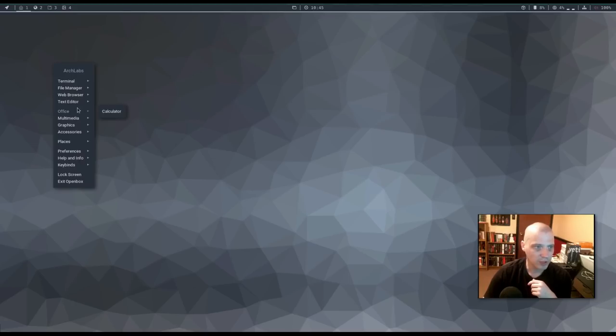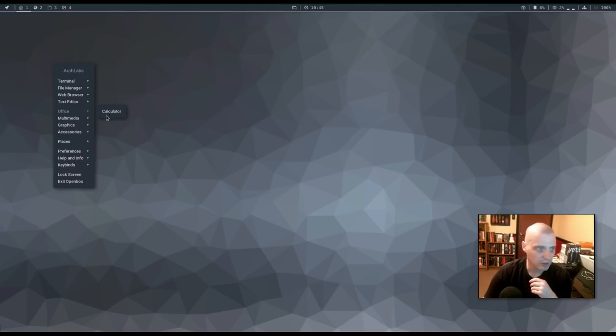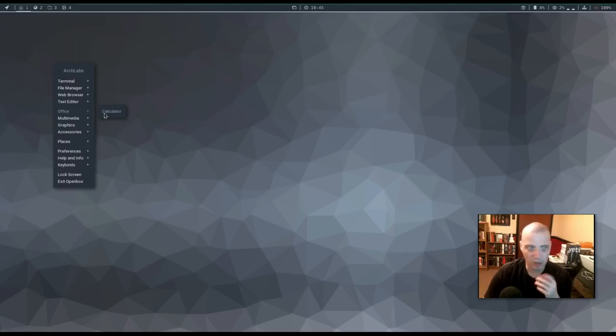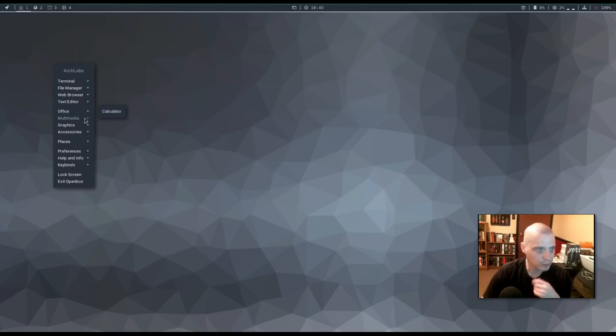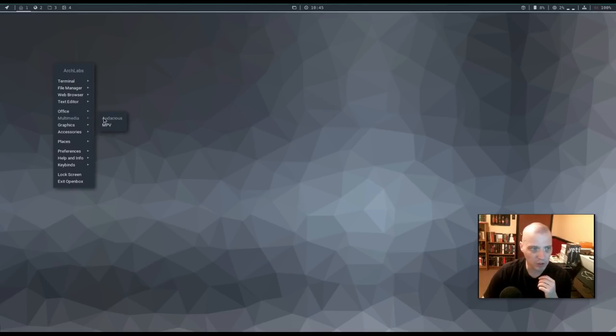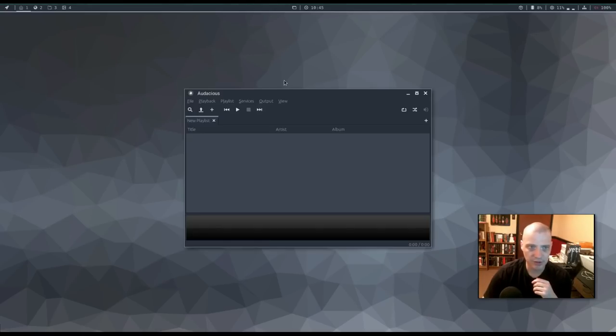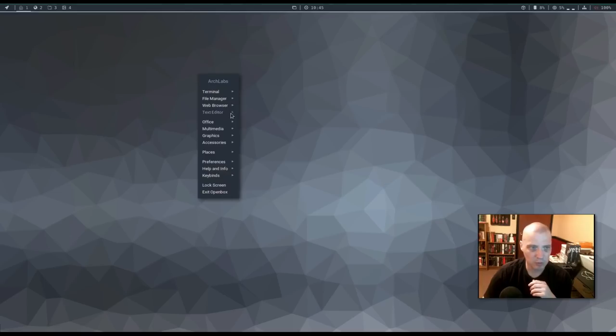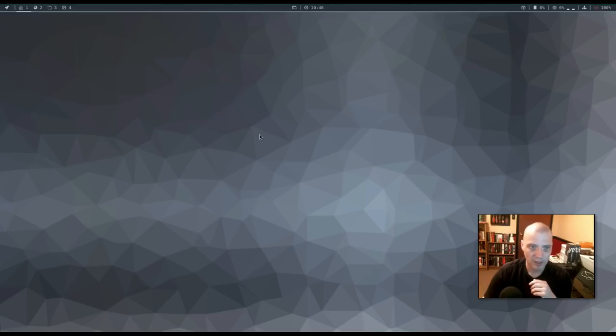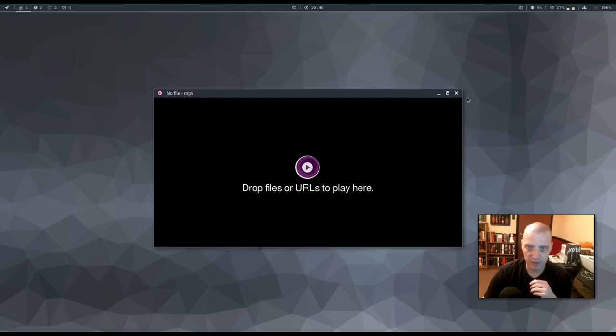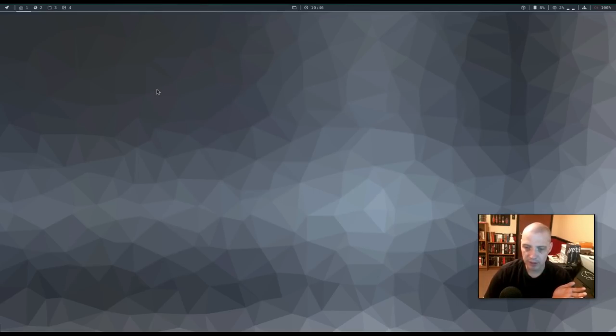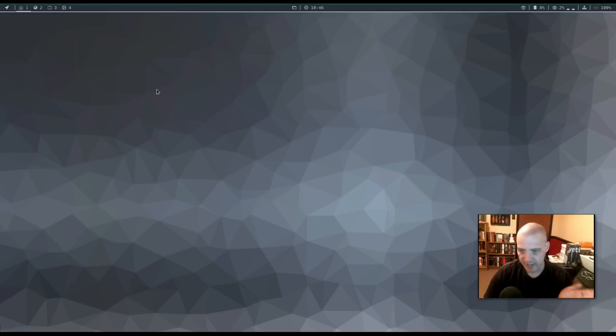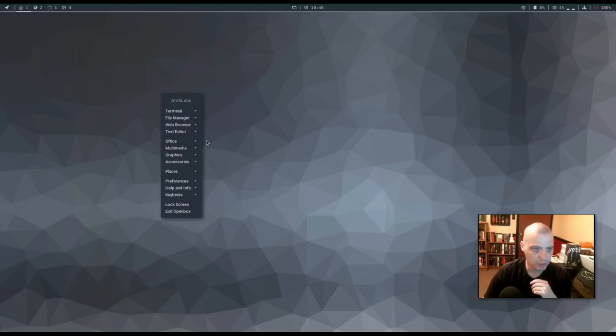Alright, for office programs, we have Calculator. It's the only office program. So, no LibreOffice suite or anything. But, in that post installation script, I'm sure we could have chosen to install the LibreOffice suite. Multimedia, by default, Audacious and MPV are installed. Audacious is our audio player. Really nice, lightweight, minimal audio player. And, of course, MPV is your standard movie player. And there were a lot more multimedia applications we could have installed in the AL Hello script.